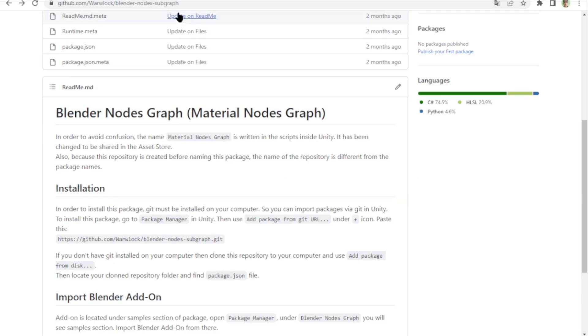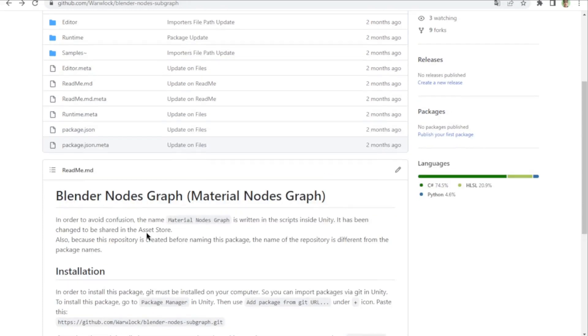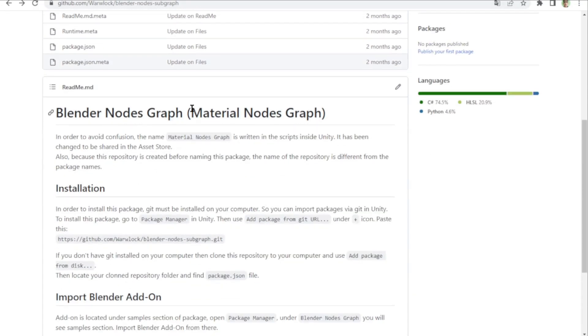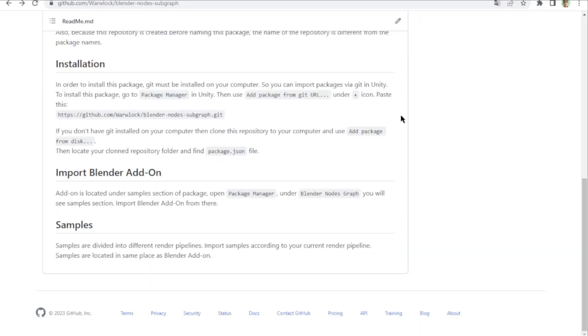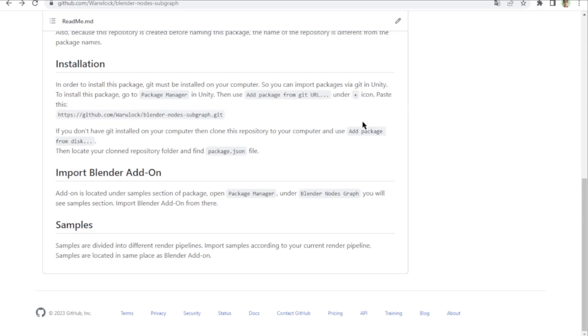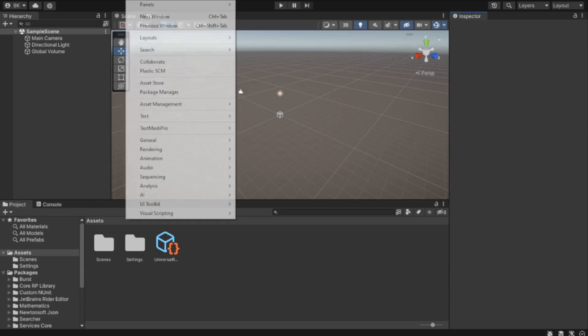To use Blender Nodes Graph or Material Nodes Graph, you can go to the links in the description. For installation, if you have Git installed, you can use that link to install from Unity.